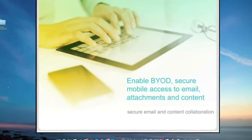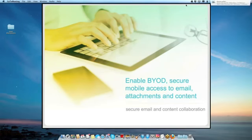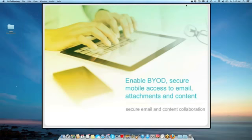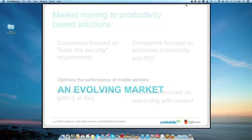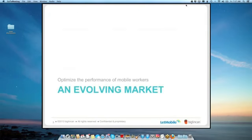Without further ado, why don't I turn over to Anthony and he'll get started with the webinar. So here we go. So today we're going to talk about BYOD, secure email access, attachments, content, basically what we want to do every single day. And how do we do it? How does it get better? So when we look at that, it's an evolving market. Let's just cover that first and get it out of the way.